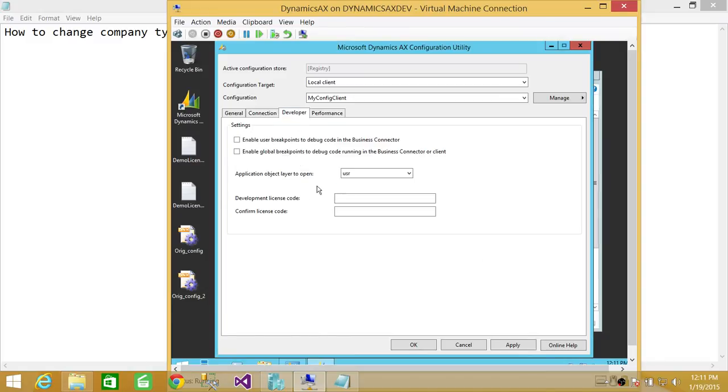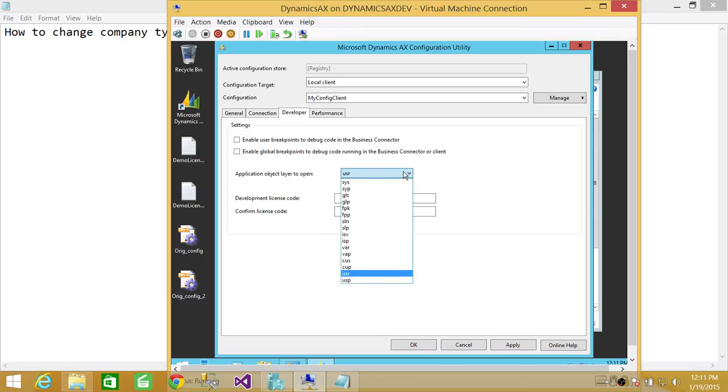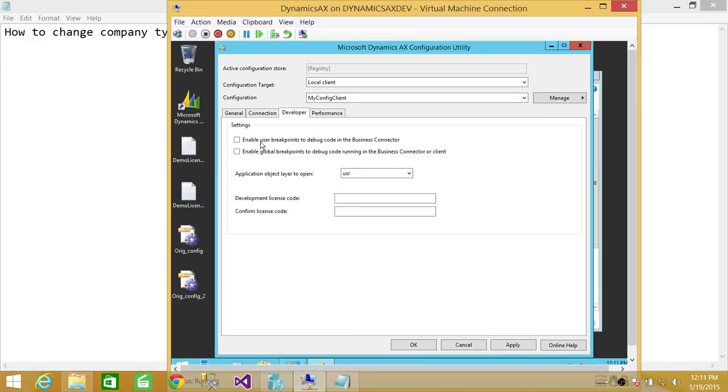So here's the developer tab. Developer tab is application object layer. To open is user layer. Right now, you can click here and change if you wanted to change the layer. Also, you can enable the breakpoints to debug code in Business Connector from the development side. You could do that right here.